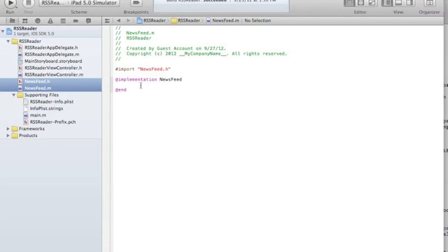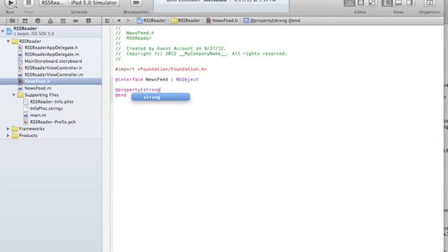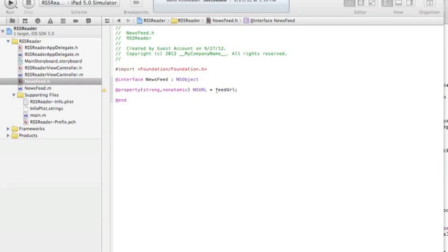In our class I can already see some of the methods and properties this class should have. Going to my .h file, my interface: one of the properties will be strong nonatomic — for example, the URL. I'm going to call it feedURL.